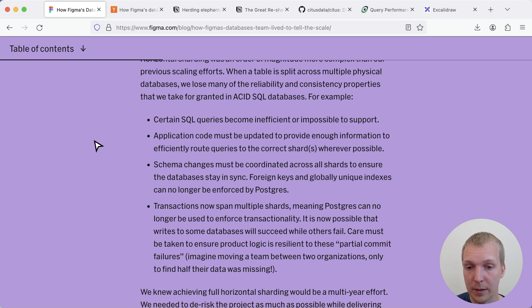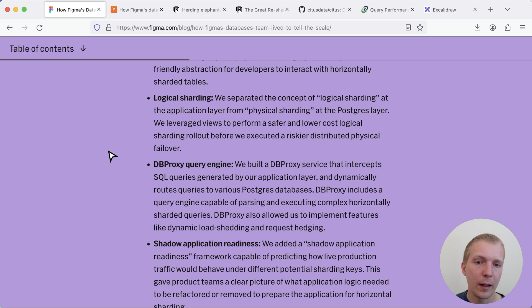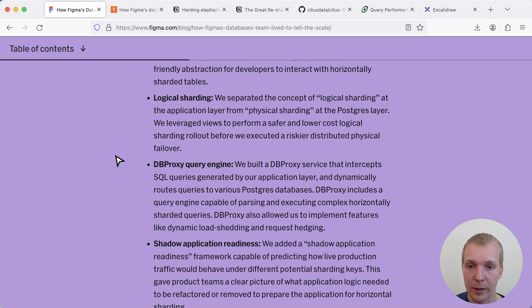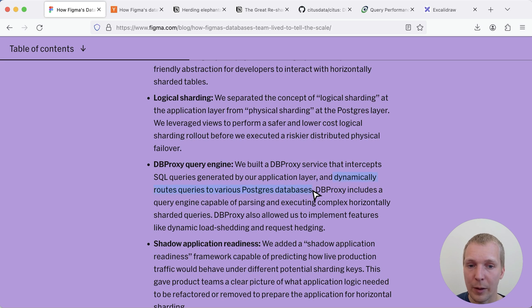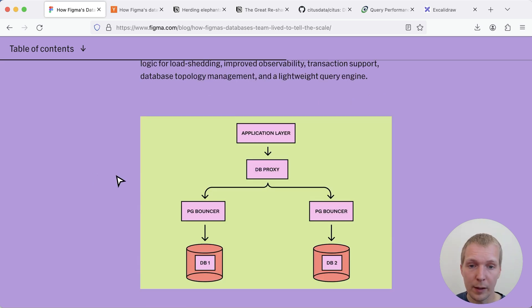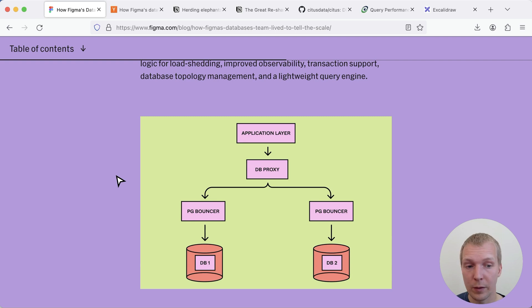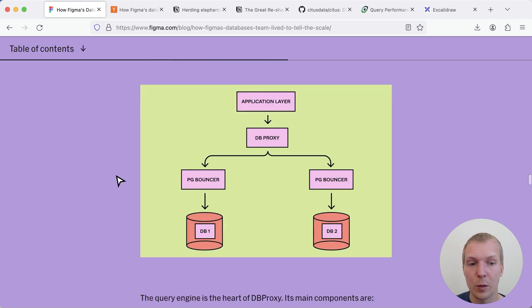The biggest thing that I think they've done differently from what I've seen other people do is that they've actually built a proxy to handle SQL queries that are generated in the application layer and then dynamically route the queries to the Postgres databases. You can see application layer talks to DB proxy, proxy then talks to pgbouncer and a pgbouncer sits in front of each of these database servers.